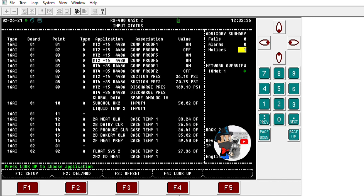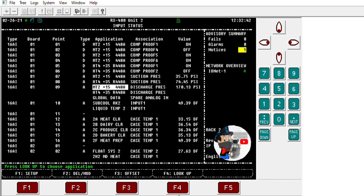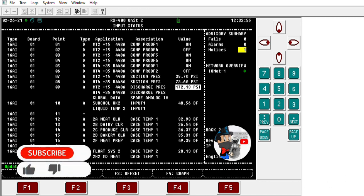Here on controller number two, board one point nine is that discharge pressure we're getting. So if you ever get jammed where a controller has no more spare AIs, now you know you can use another controller and just global it over to the one that needs it. That's how you get out of that jam. I hope you found this useful — subscribe, leave a like, and thanks for watching.